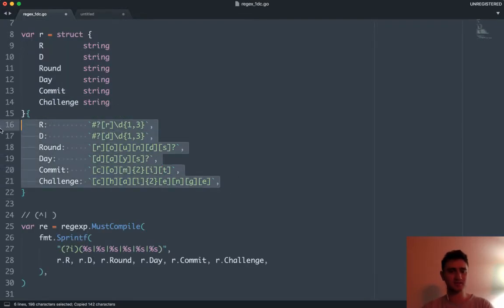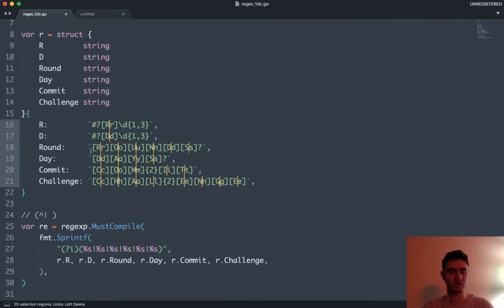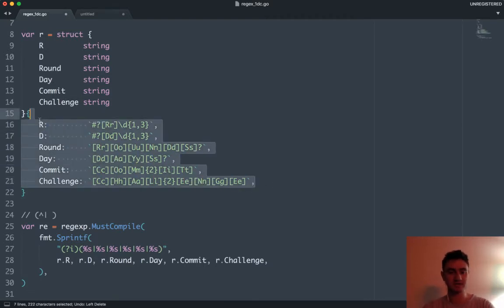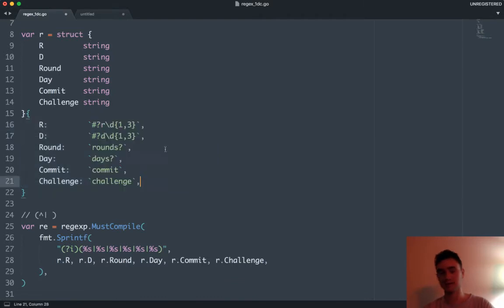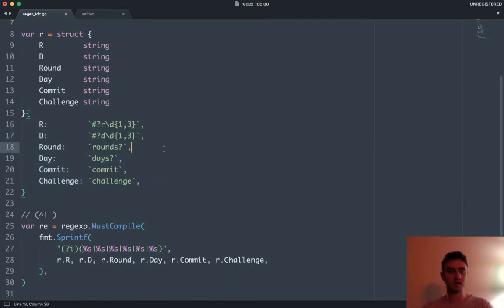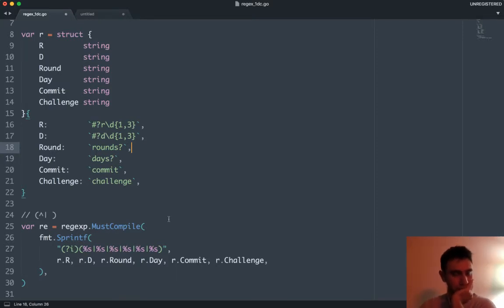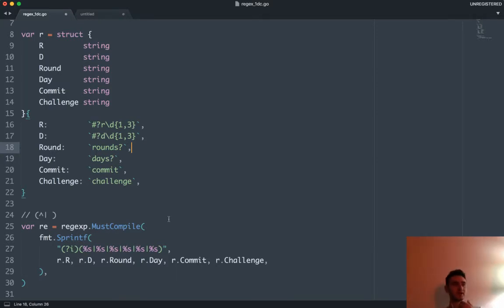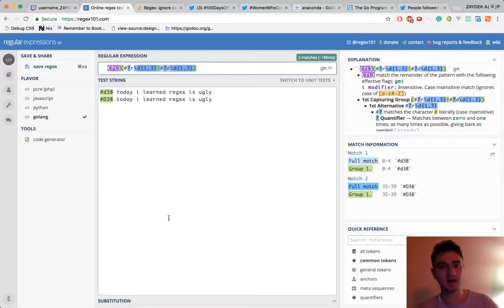We've refactored our regex and made it like 10 times more readable in the process. We're going from this expression I would have been embarrassed about down to something way more manageable and maintainable. When you're programming, I think a lot of people go for speed or efficiency, but readability matters.